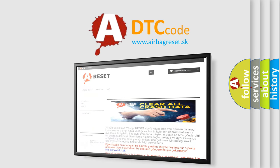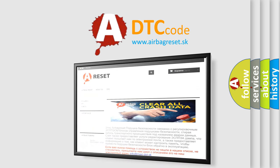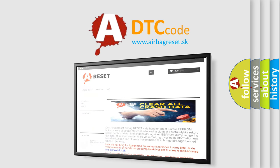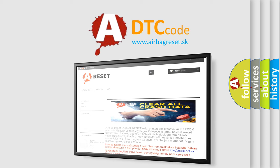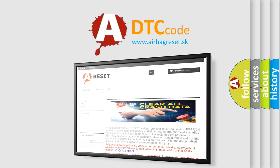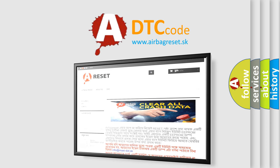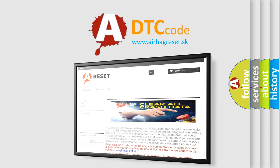The Airbag Reset website aims to provide information in 52 languages. Thank you for your attention and stay tuned for the next video. Bye.